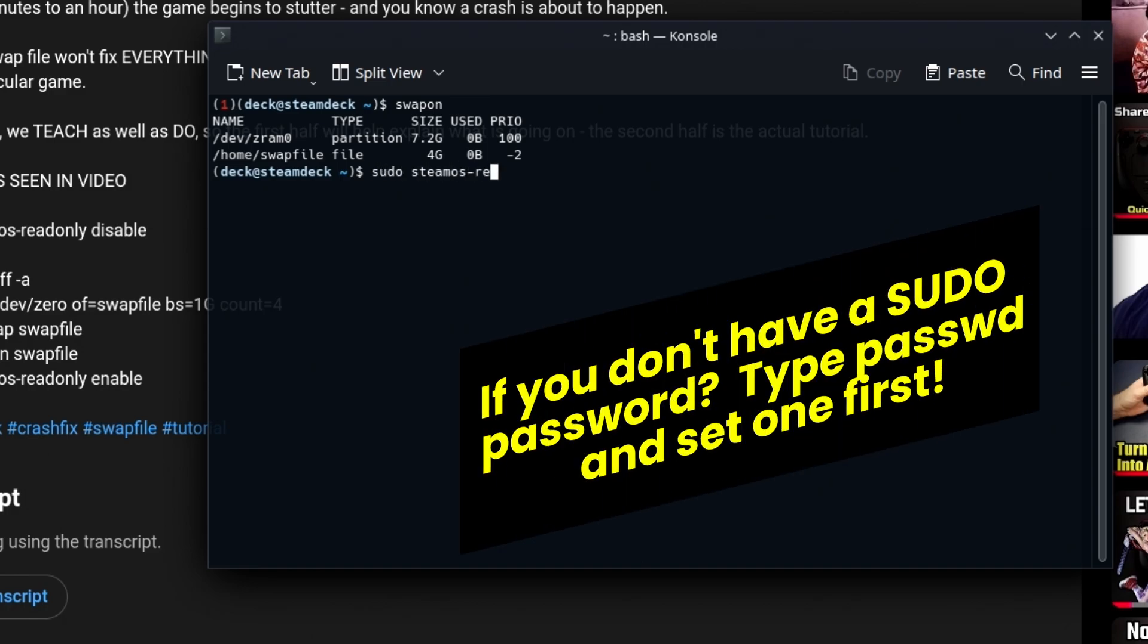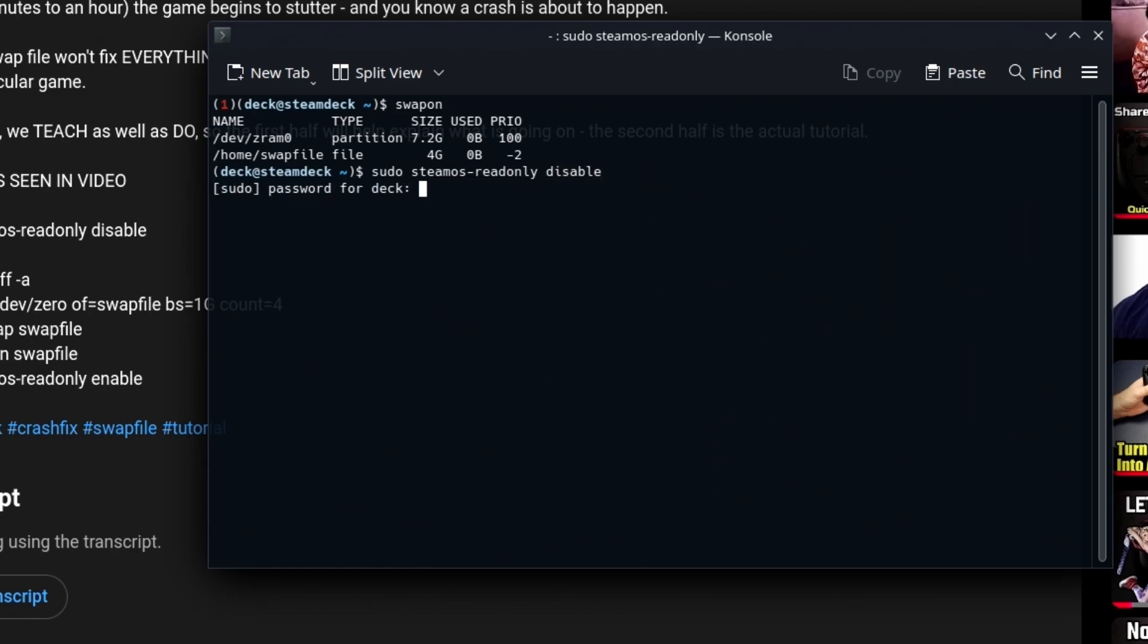So we're going to do a sudo command, steamos-readonly disabled because we can't delete the swap file without it. Enter your password and there won't be any echoing going on.